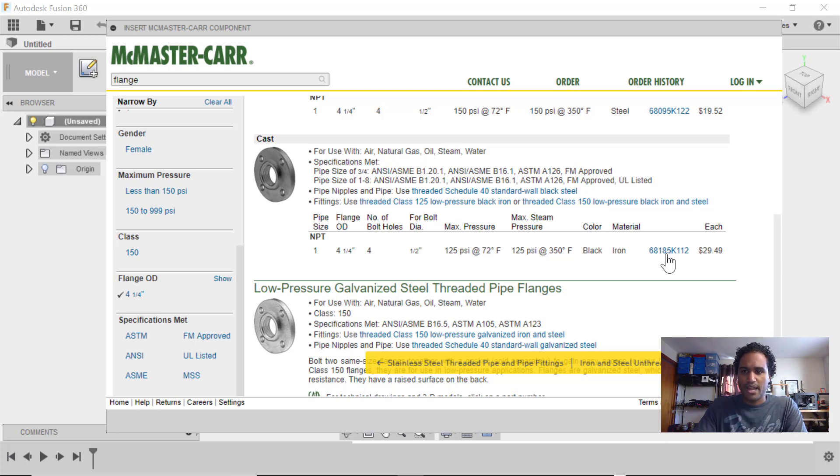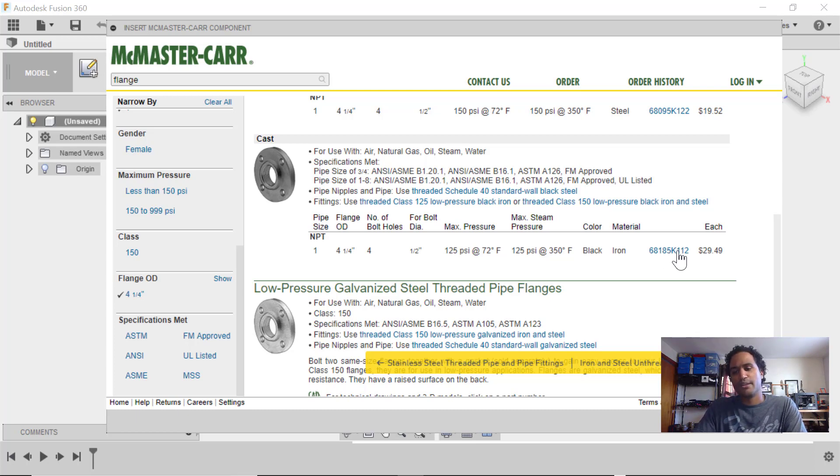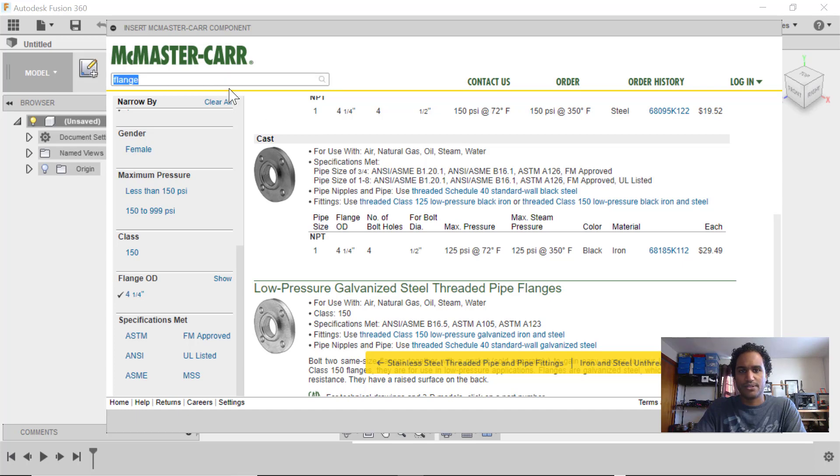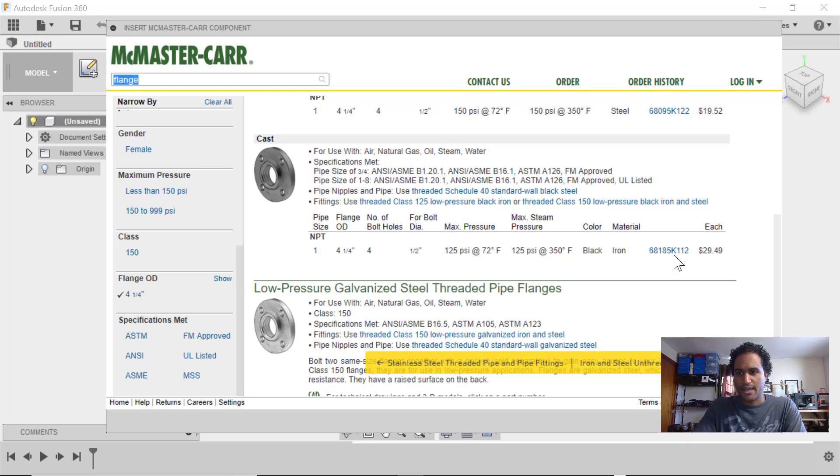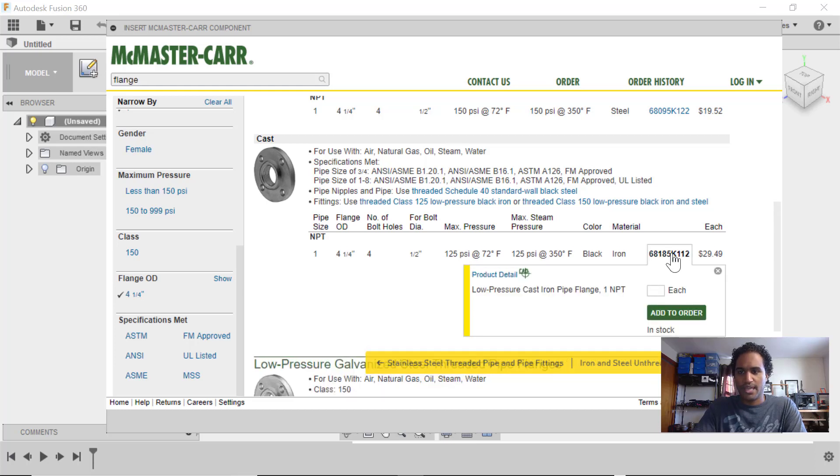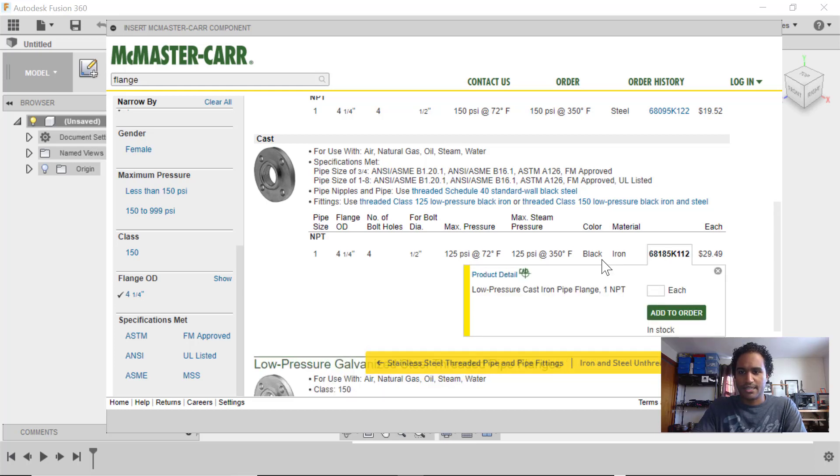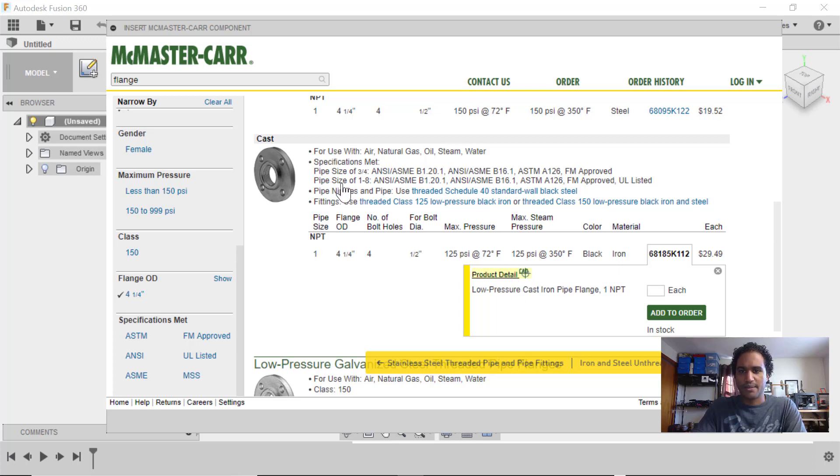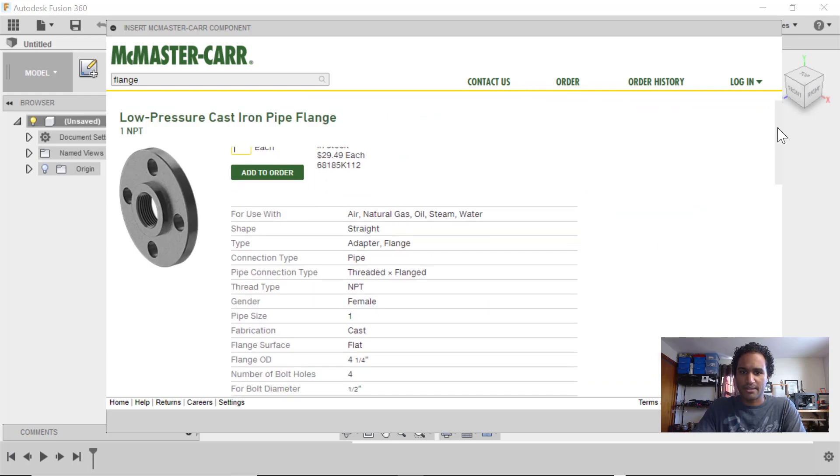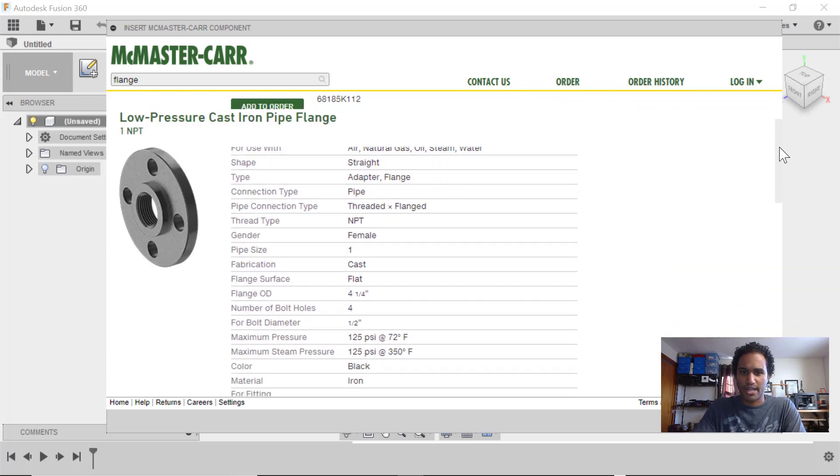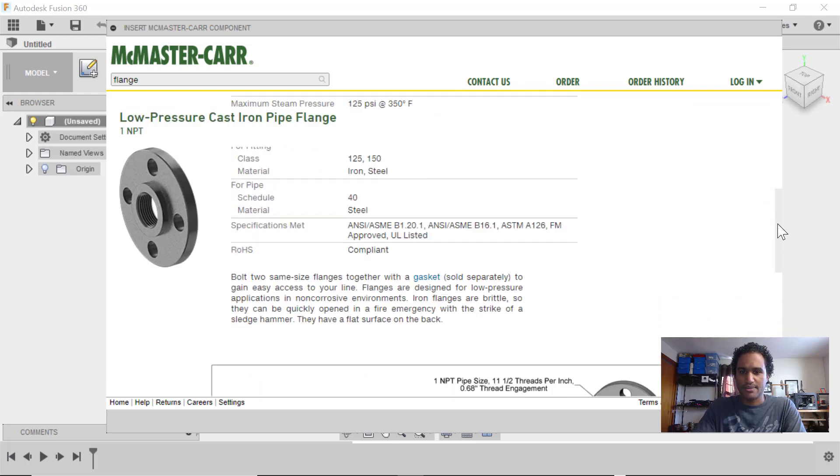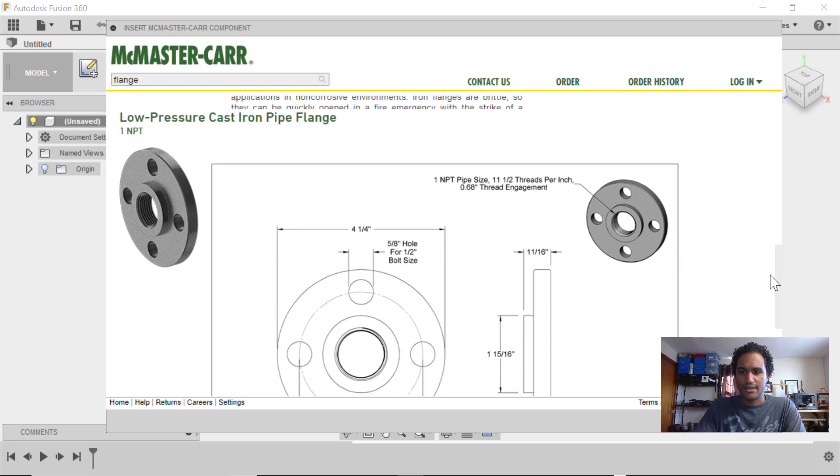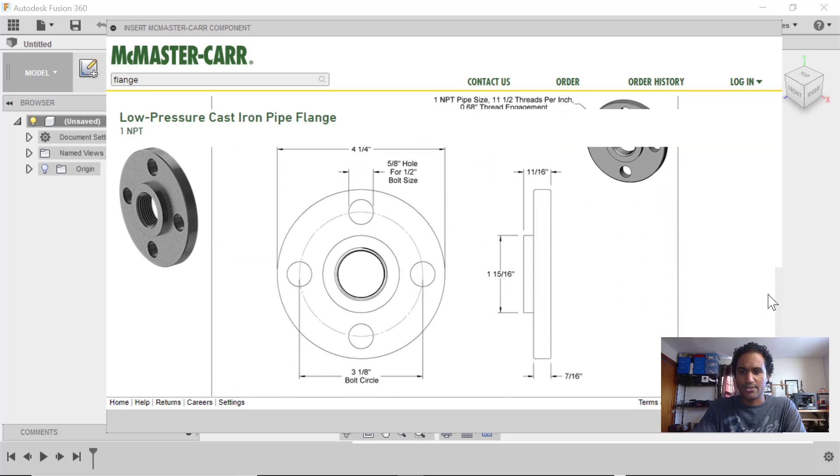And then when we're happy with one, we can just click on the product number here. A quick way, if you already know your product, you can actually just type that in to the search bar, and that will bring you right to the product. But we're going to go with the 68185K112. And when I select on that, I get the option here to click on Product Detail. You'll notice a little CAD symbol here. I'm going to click on that, and that's going to bring me the product page where I can get some more details and also actually see the drawings.